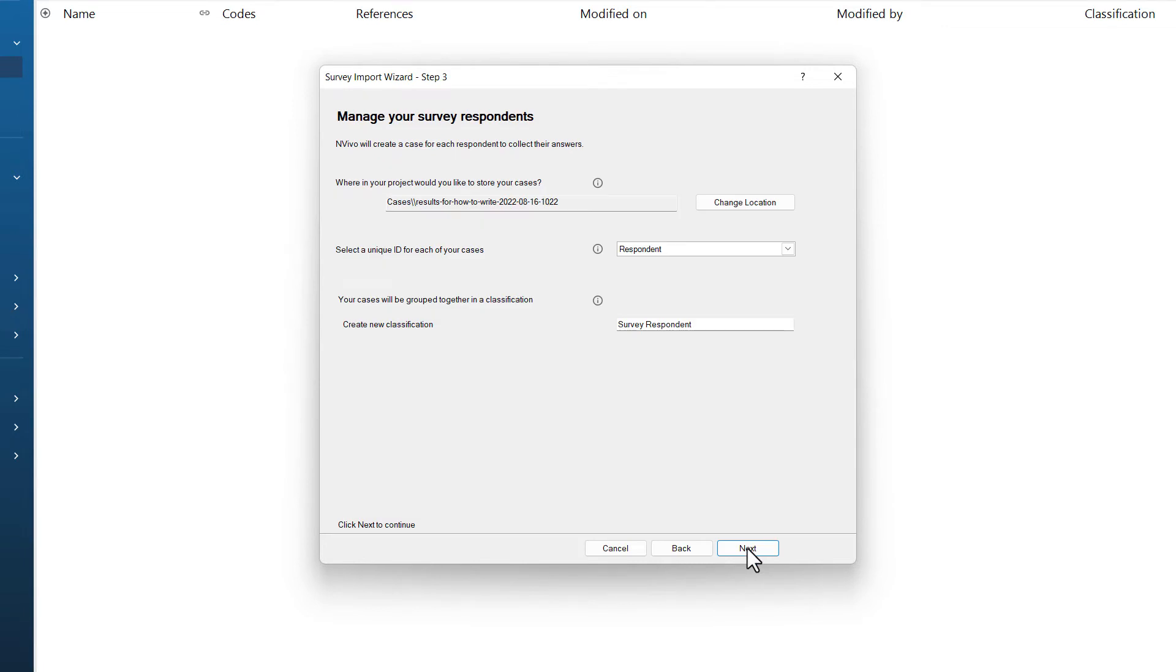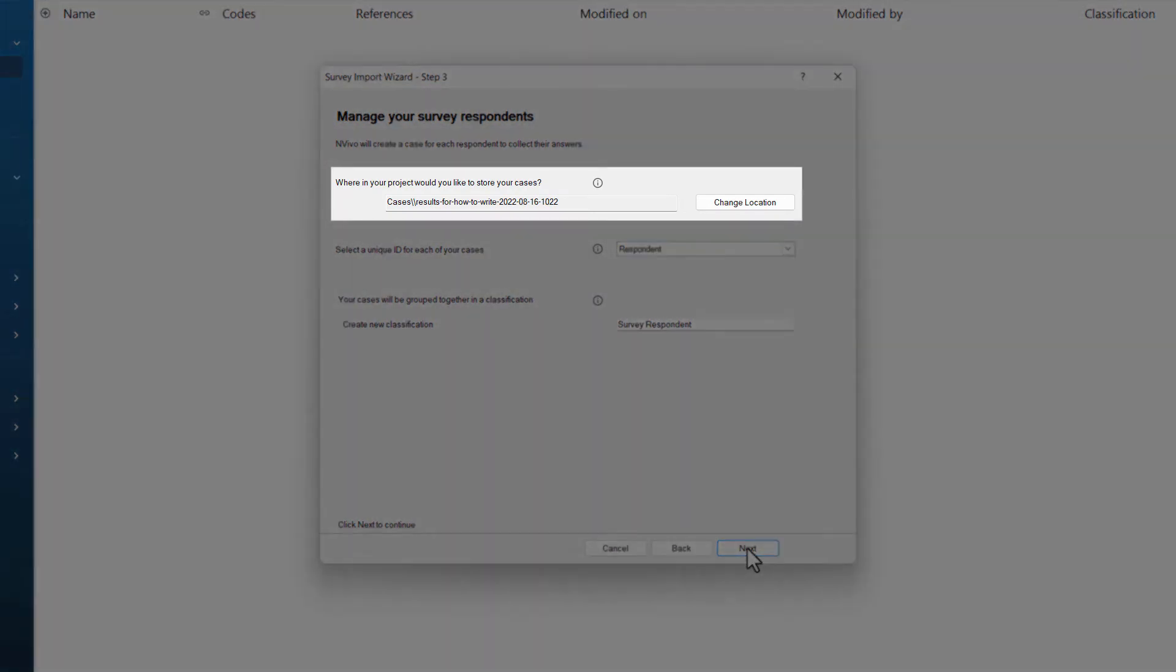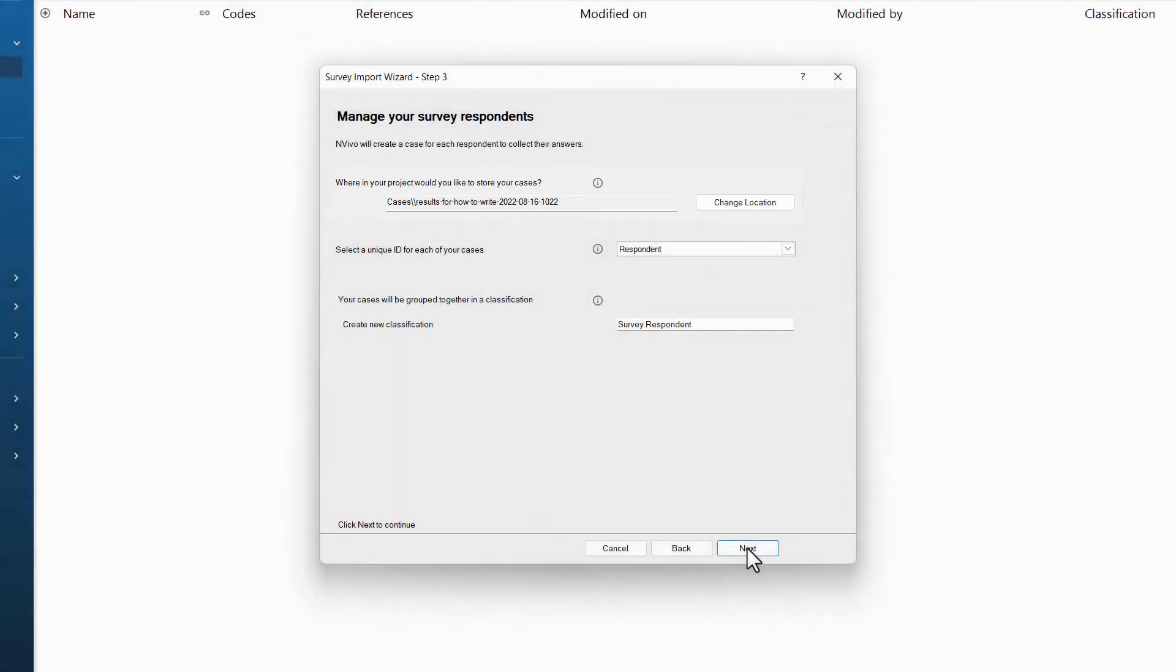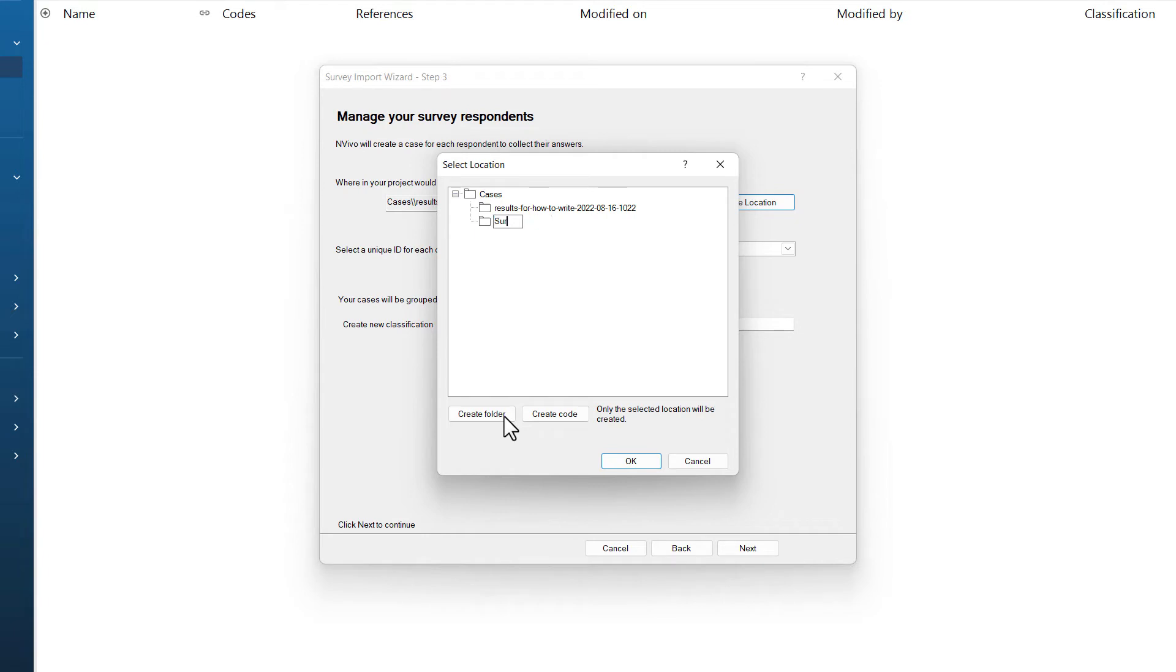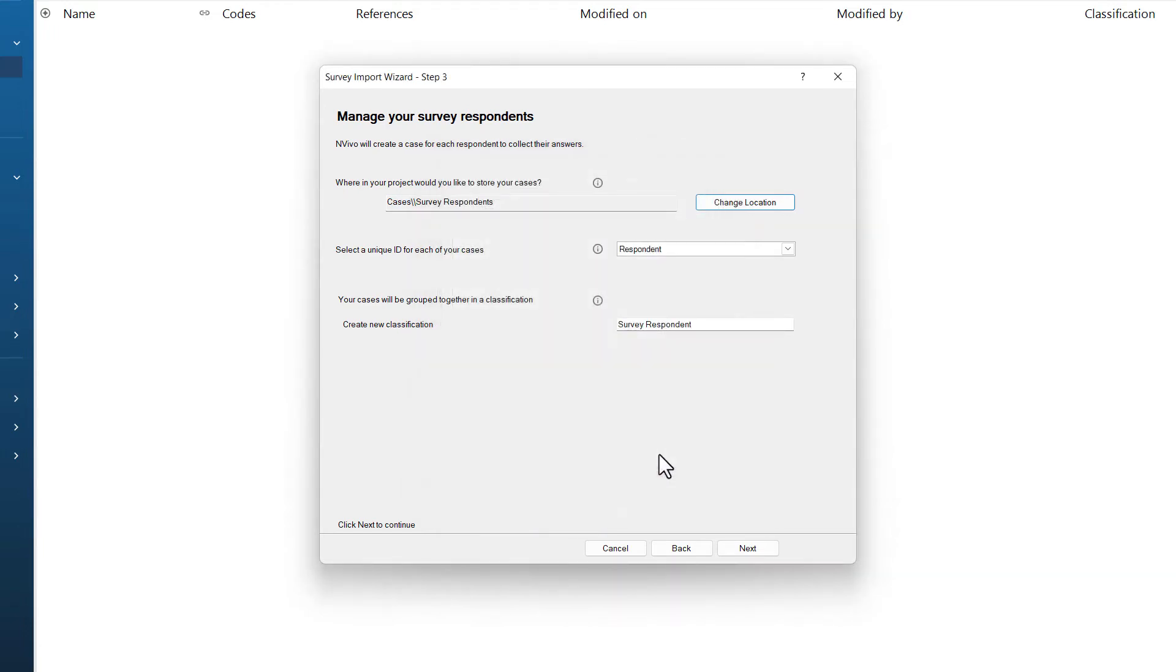The next screen of this survey import wizard asks us to manage your survey respondents. The first question asks where you would like to store your cases. You will notice the wizard will automatically create a new folder that corresponds to your survey file name. For me, this is a little bit messy, so I am going to choose change location. I can then click on cases and choose create folder. I am going to call this folder survey respondents. Now that I have created the new folder, I can select it and click OK.